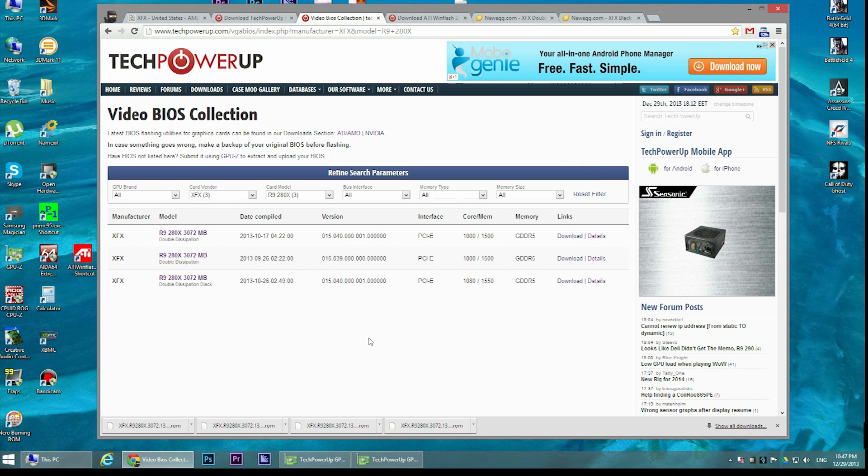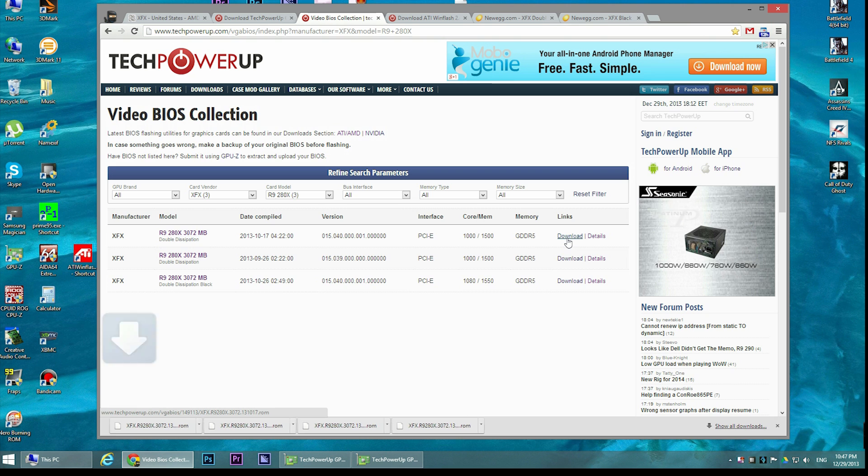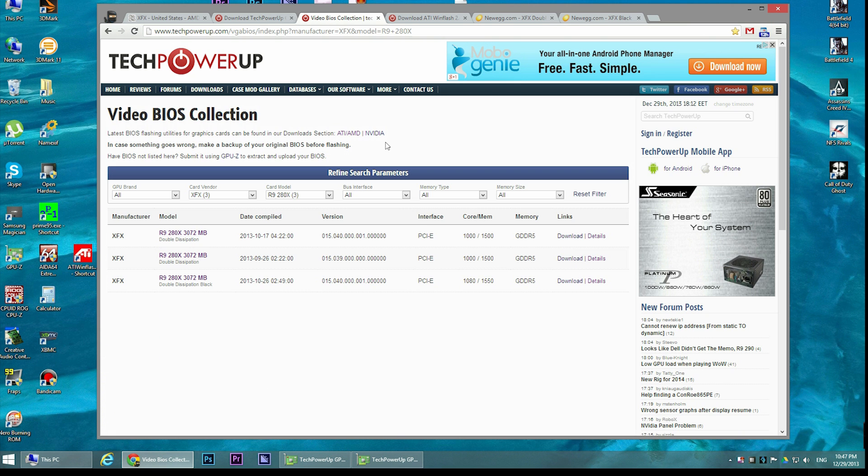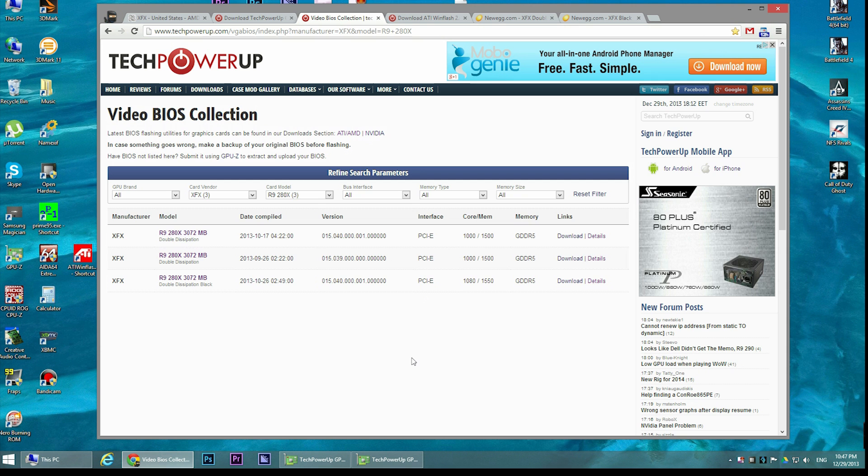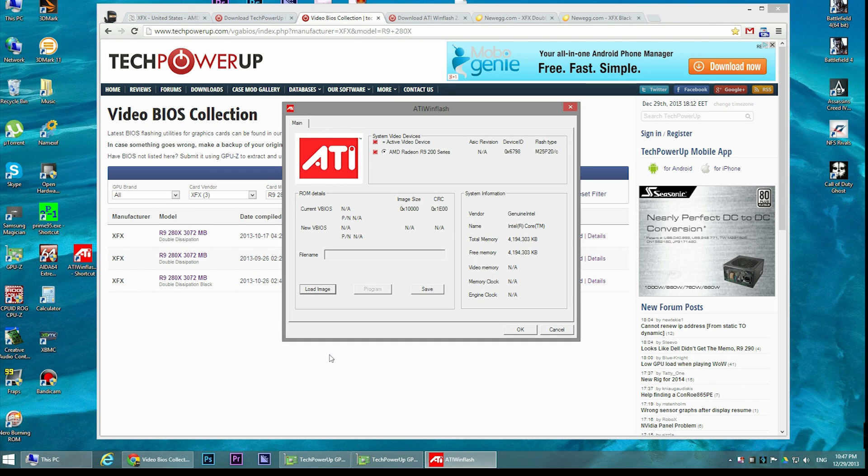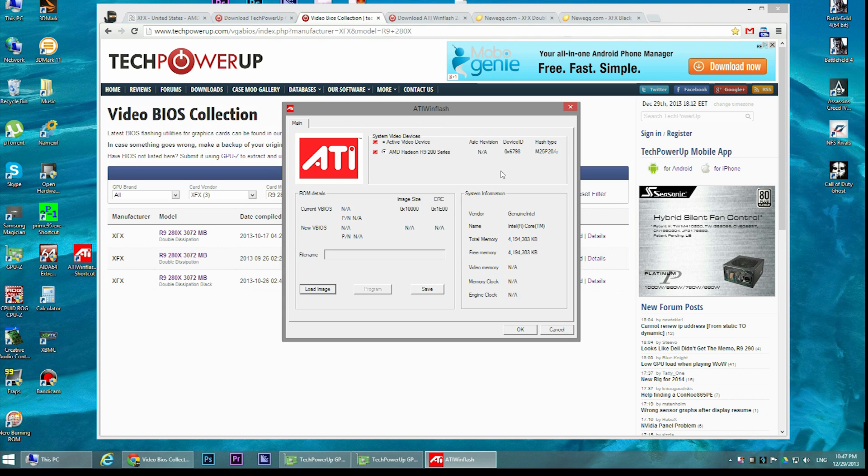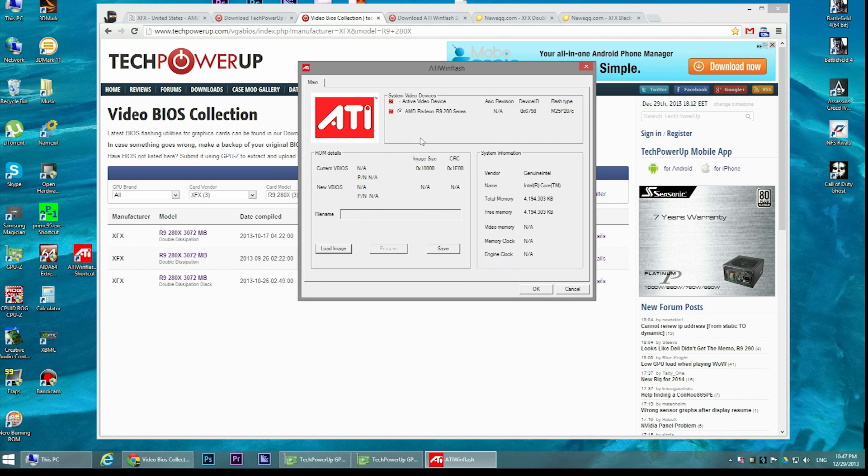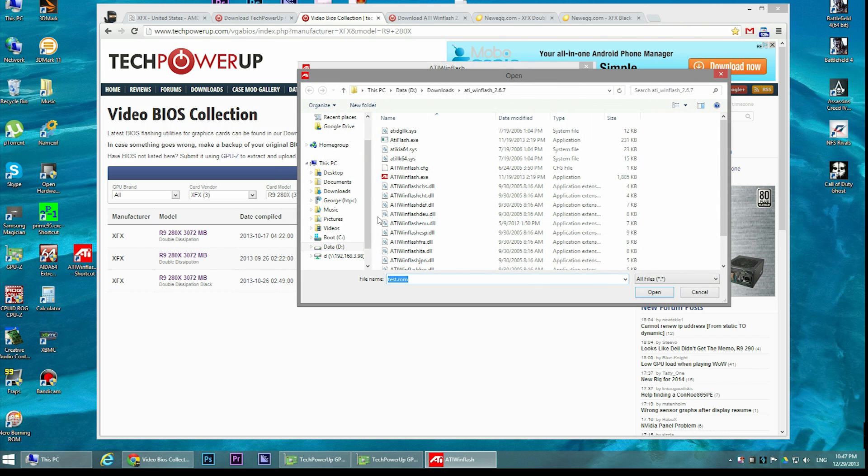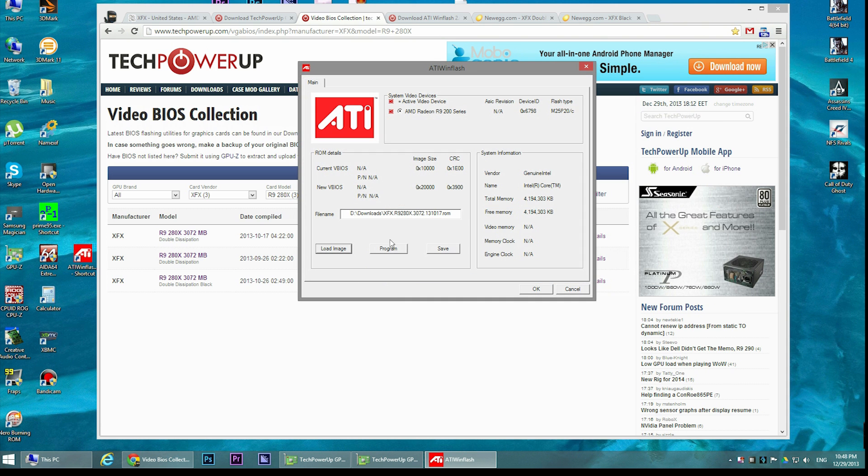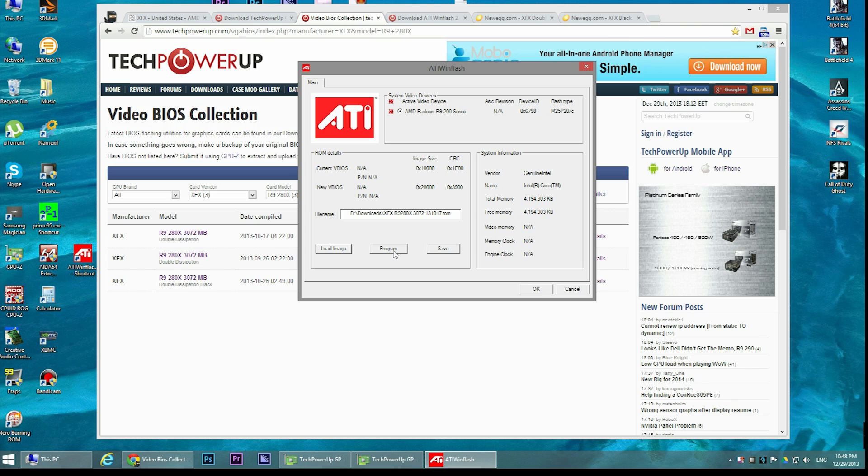For example, I will download this version of the BIOS. Then to be able to update it to the latest one, I will use a software called ATI WinFlash, which I'll also include a link in the description of this video. You can update the video card by loading the image, just choose the image that you've already downloaded, and then choose program and save. That's about it.